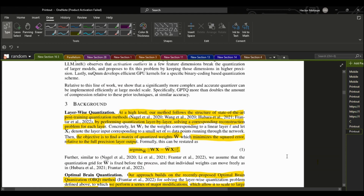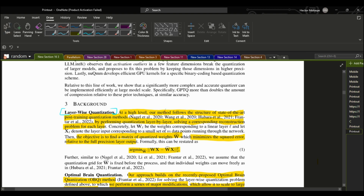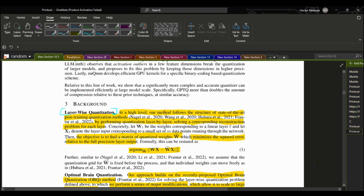They use a method called layer-wise quantization alongside other techniques. To give a better perspective, layer-wise quantization is a method of compressing the size of weights within the neural network by reducing their precision. This is done essentially by solving the reconstruction problem of each layer within a network, where the goal is to find a quantized matrix of weights that minimizes the error relative to the full precision layer.